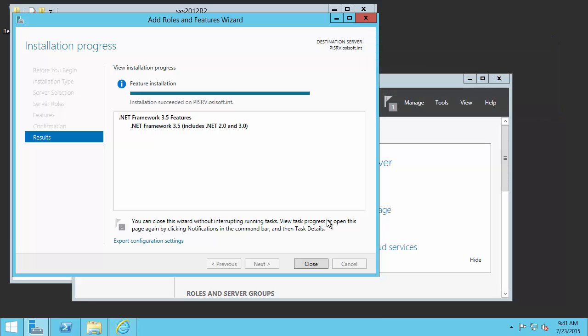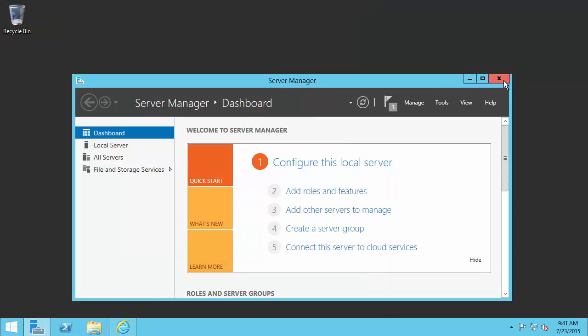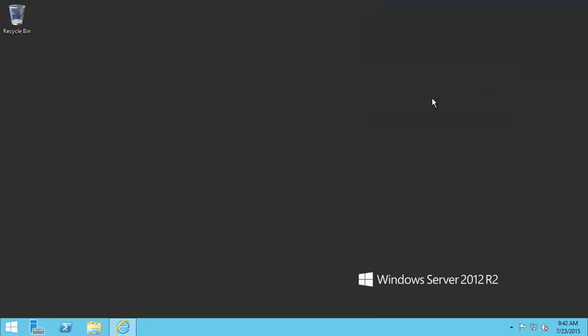It looks like our .NET Framework 3.5 is finished installing, so I can go ahead and click Close. Also can close out all my other windows. Now that our prerequisites for SQL Server are done, we can move on to installing the SQL Server.